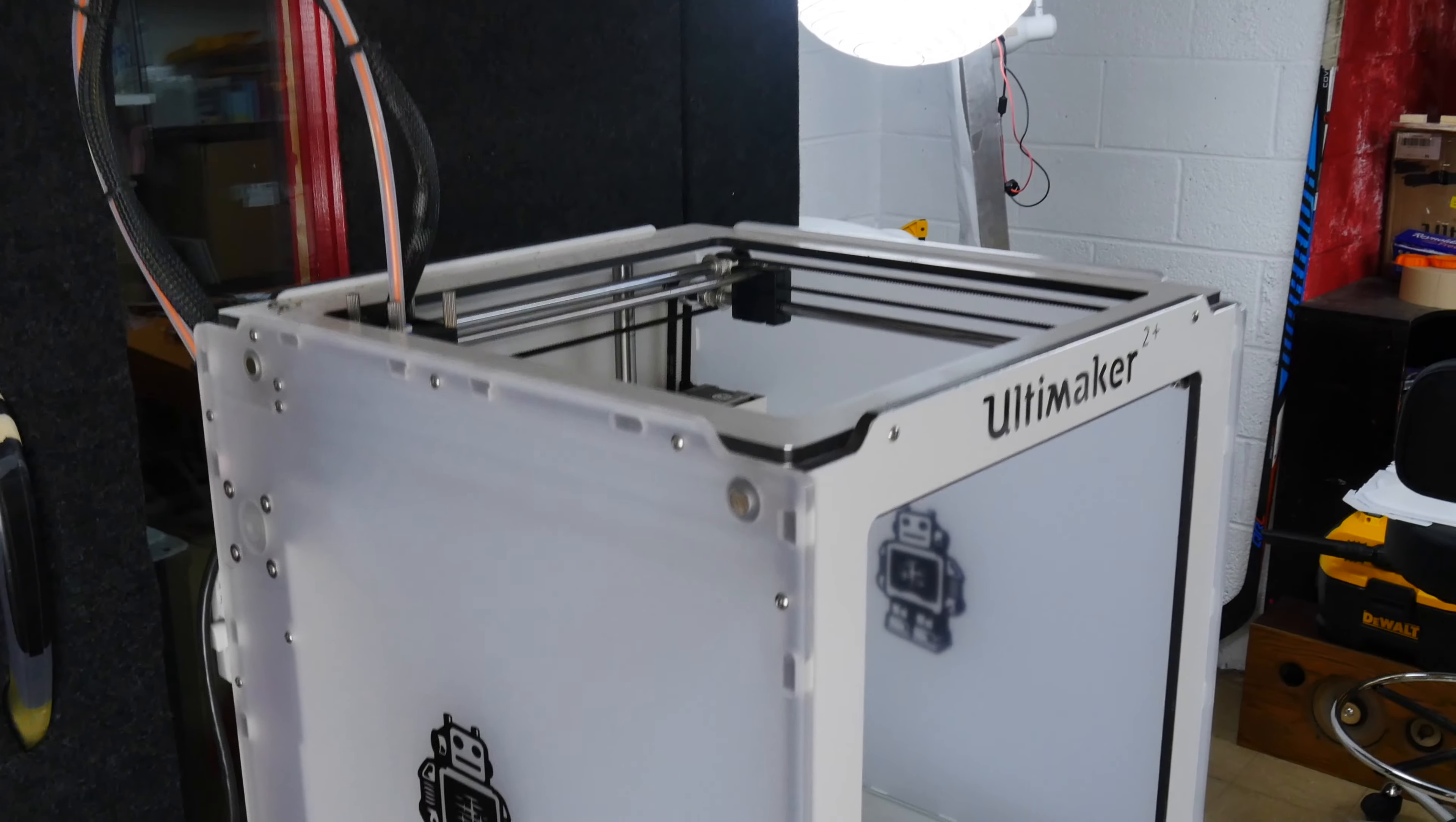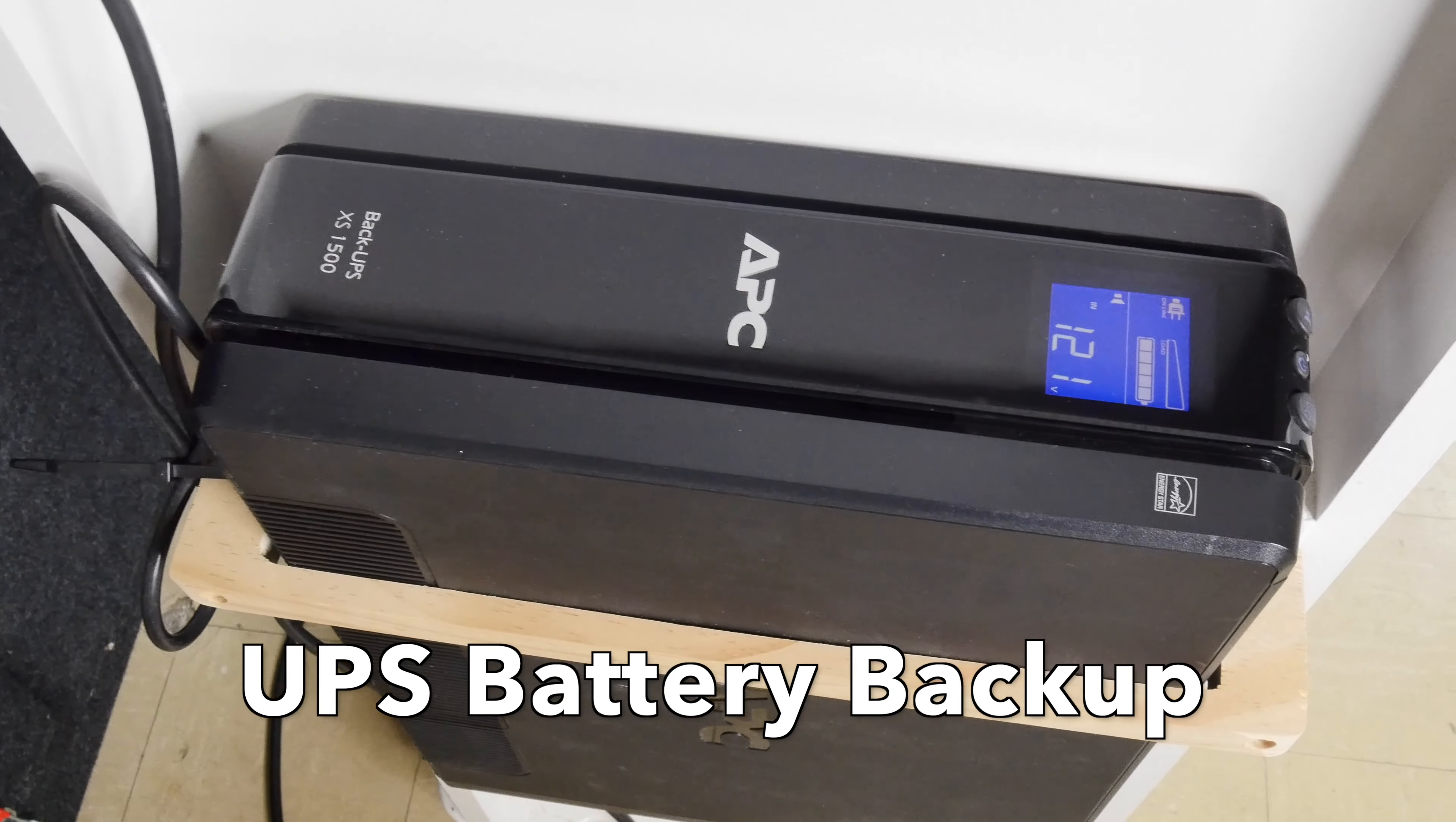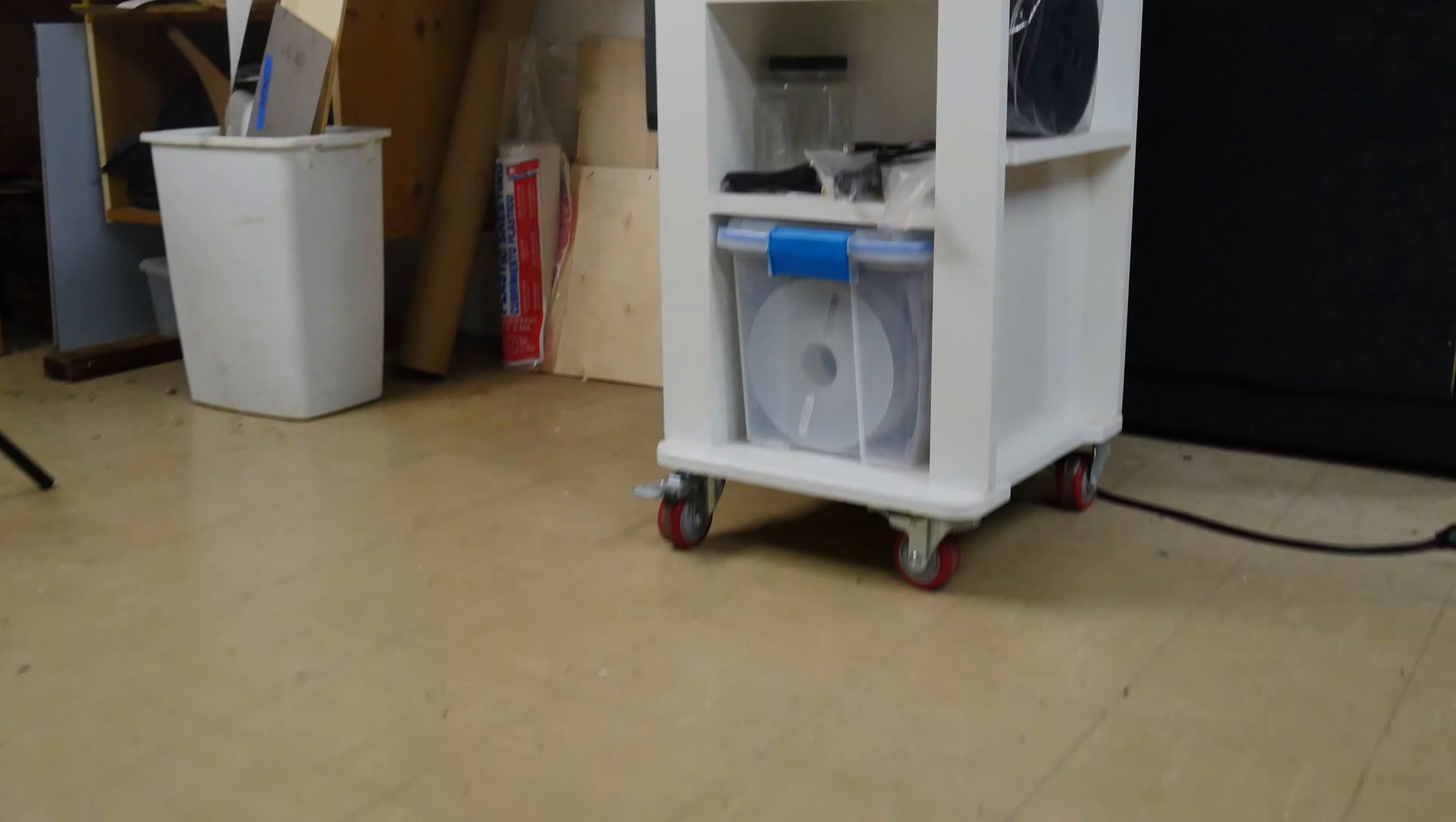My number one 3D printing tip is get yourself an uninterruptible power supply. This is always plugged into your 3D printer so that when the power goes out, even for a millisecond, your 3D printer doesn't lose power. This is essential if you're printing a 12 hour, a 24 or a 36 hour print and the power goes out so that your print is not ruined. This is how you make money. When the power goes out, it shows you the time remaining on the battery of the power supply, how much power is left and that you're on battery power.